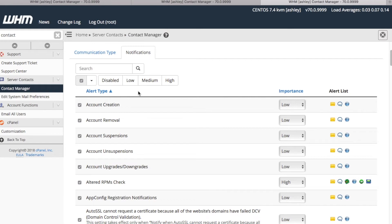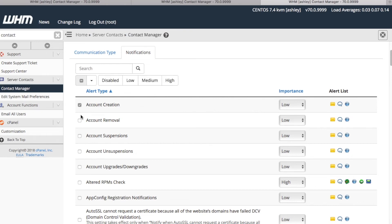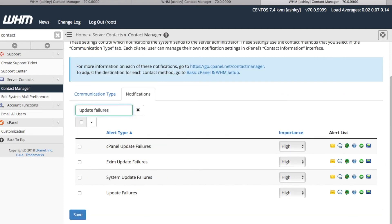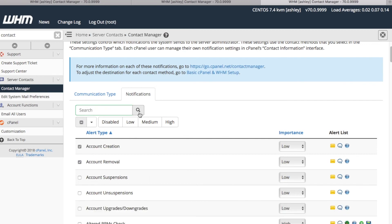For this example, let's select the Account Creation, Account Removal, and Update Failures alerts. I'll click the checkboxes by Account Creation and Account Removal. However, rather than scroll, let's just type Update Failures in the search text box here. We'll click the checkbox here, then click the X icon here by the search text bar to clear the search.